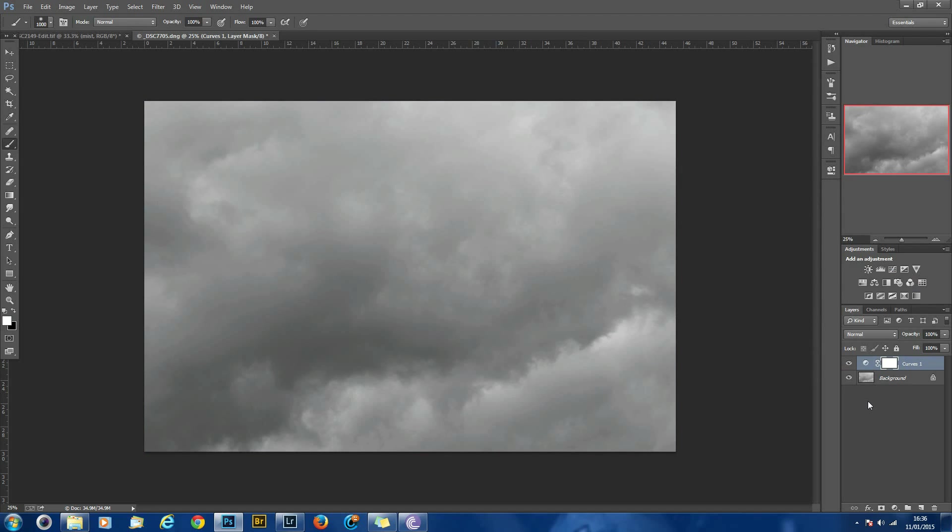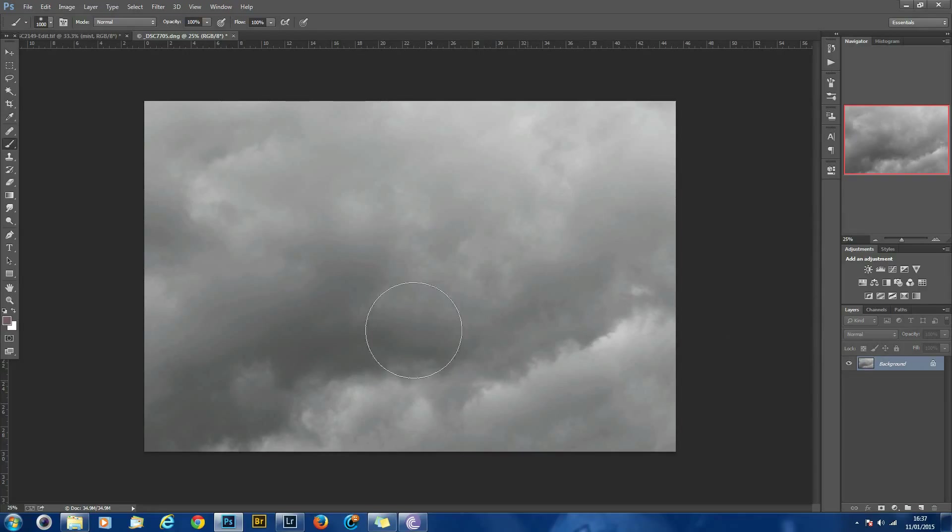That's good enough. So I'll flatten that layer, flatten the adjustment layer into the image. So it's looking quite good.